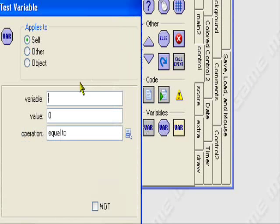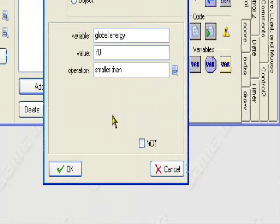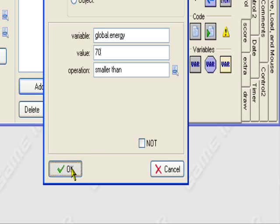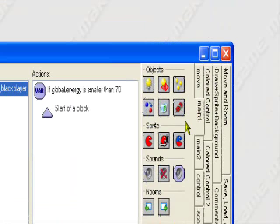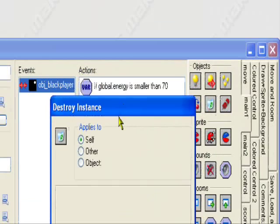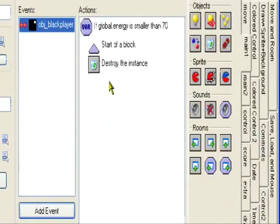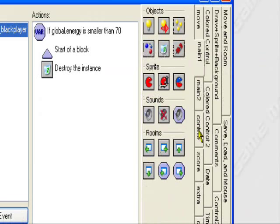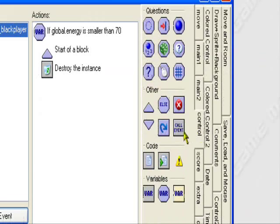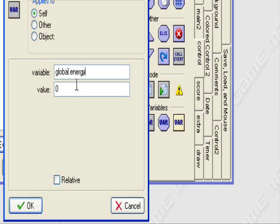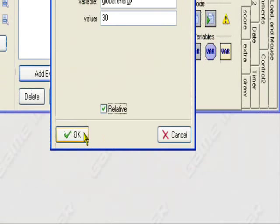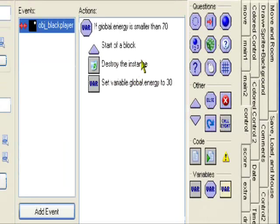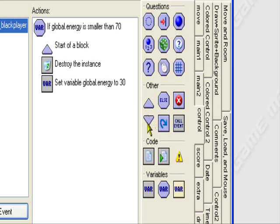So I'm going to control set variable, test variable. If global dot energy is smaller than 70, do it if it's 69 or lower. So what I want it to do, I want to destroy instance. So it will destroy itself. And then I want it to control set variable global dot energy, set it to 30 and relative. So it'll add 30 if your health is smaller than 70. So the max you can have is 69. Not the max, but you'll get it. You'll see.